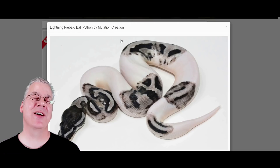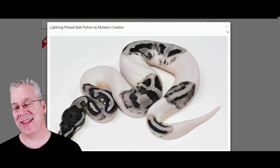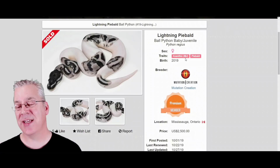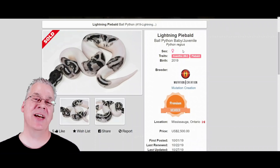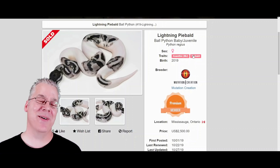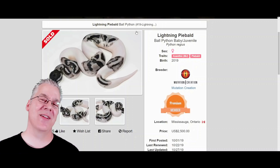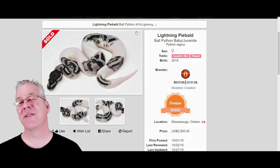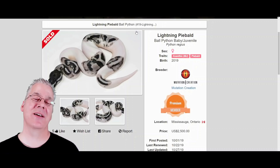The last one is the lightning pied — slang for an axanthic pied. Most people specify the line of axanthic, similar to how you specify the line with the snow. This one is an MJ axanthic. There are several lines — TSK, MJ, Joliffe, and VPI — and many of them are not compatible. The last thing you want is to cross a lightning pied from one line of axanthic with another line and get all-pied-looking double hets for both lines. You really want to track the lines of axanthic when specifying what's in your lightning pieds.